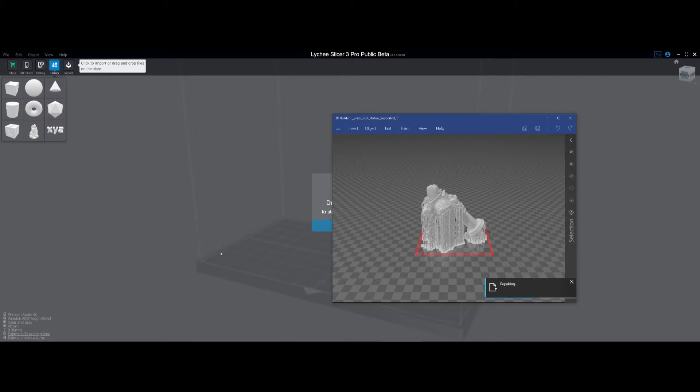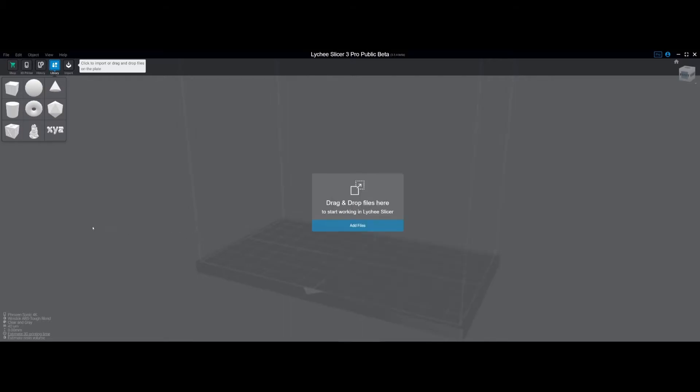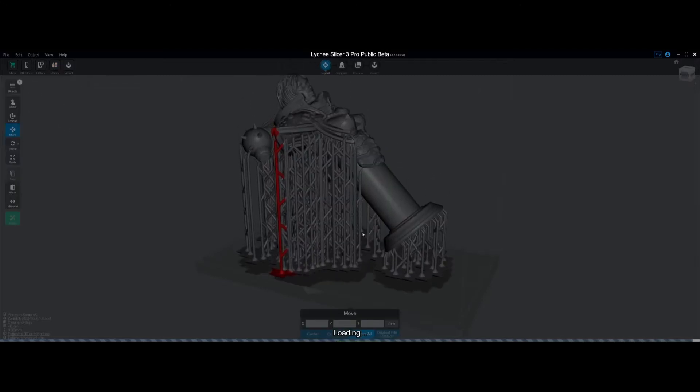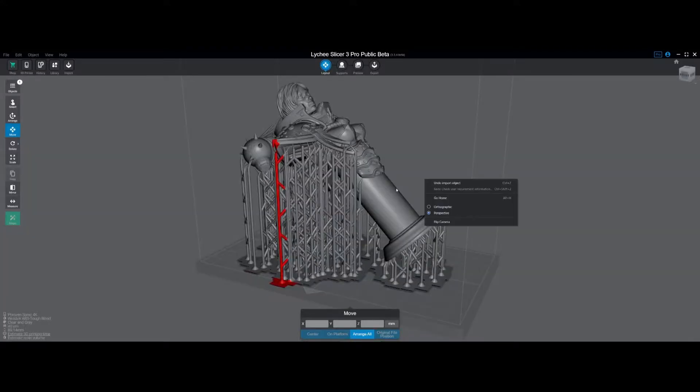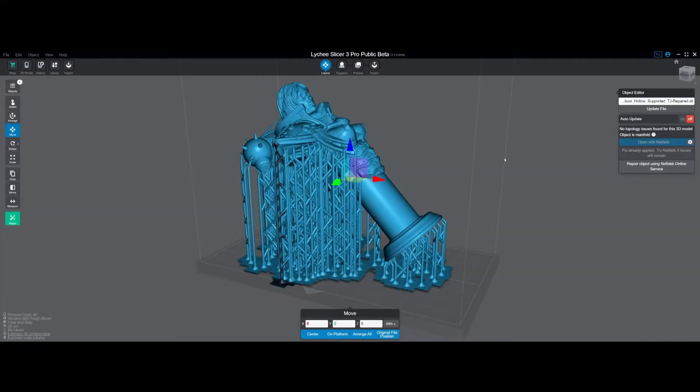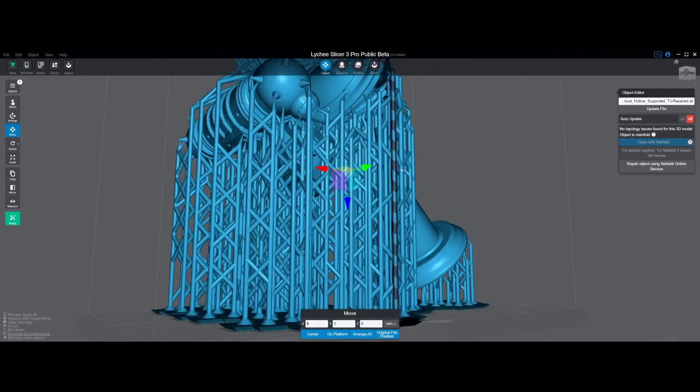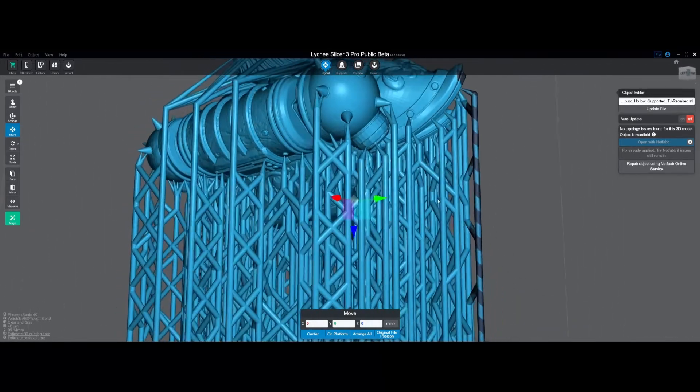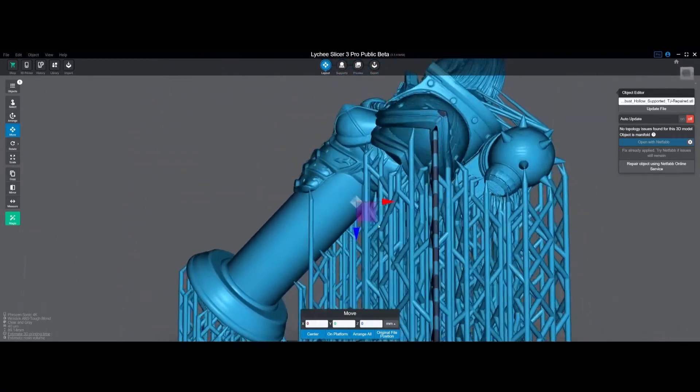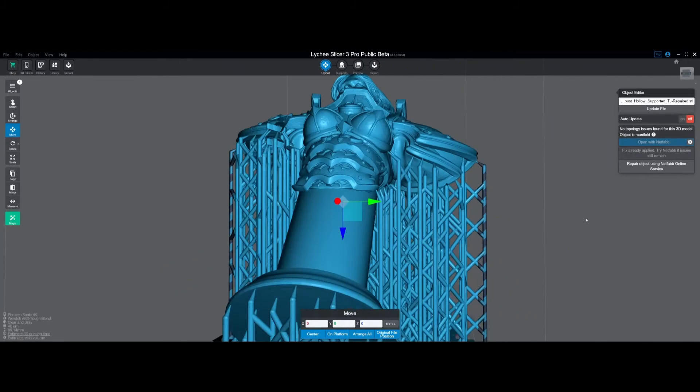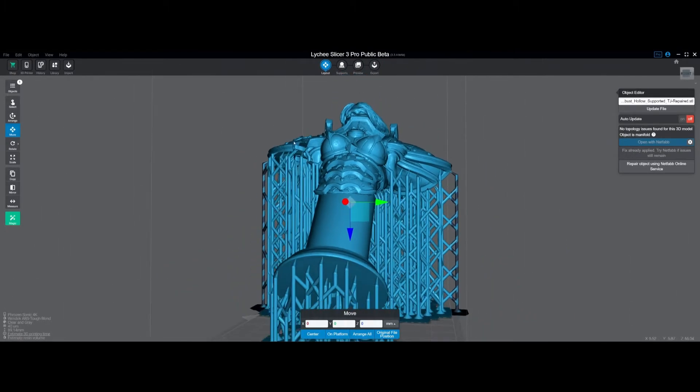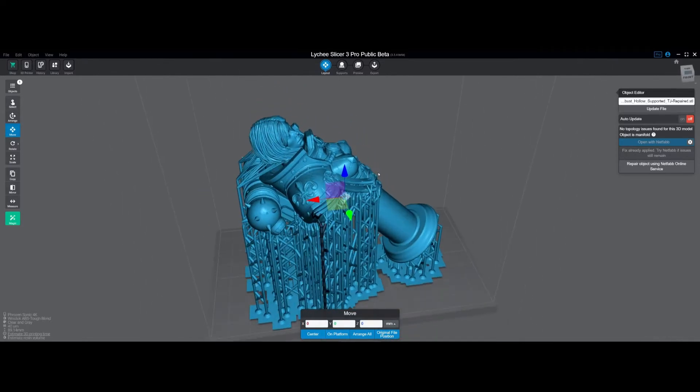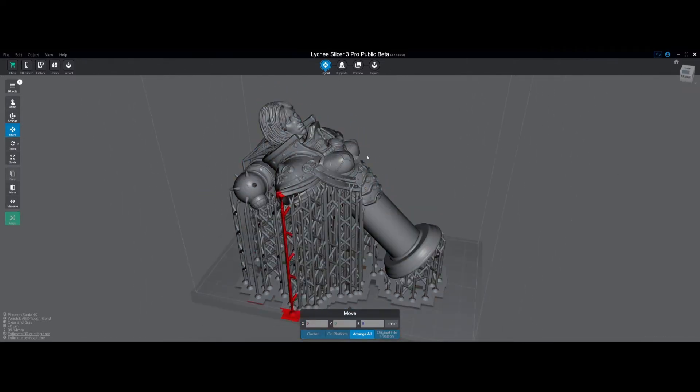To save everybody the five or ten minutes it took to repair that, this is the output file when it's done. As you can see, it now is a manifold mesh with no topology issues. 3D Builder is very good about not disrupting the actual shape of your file and not ruining the model itself, but still providing a manifold mesh.